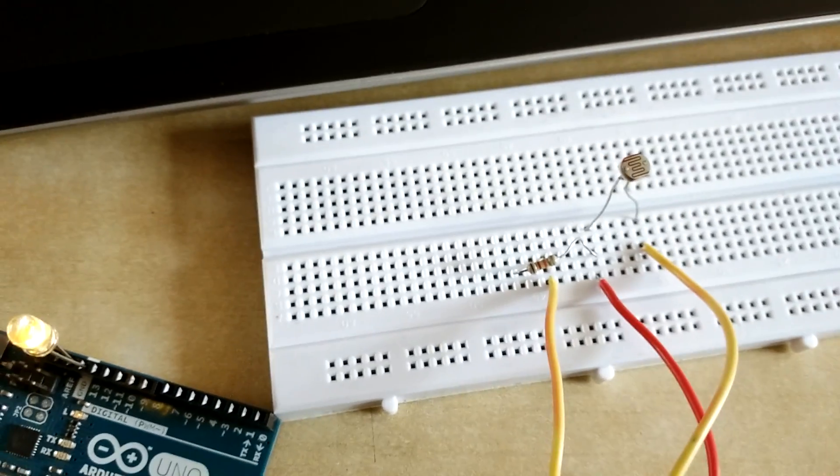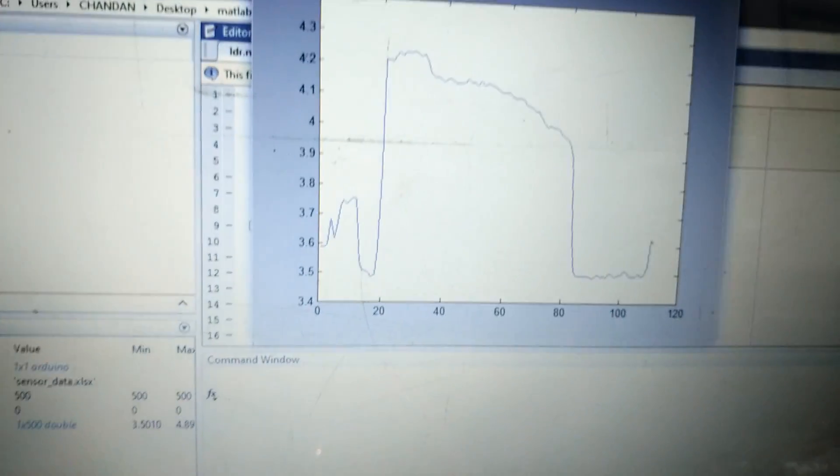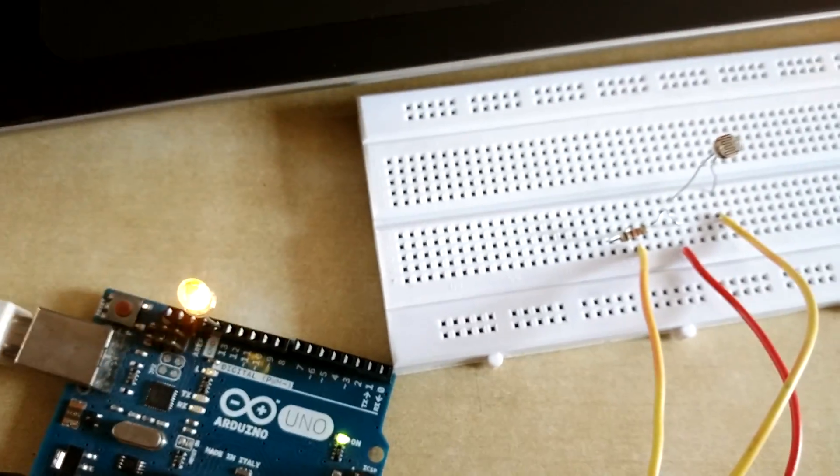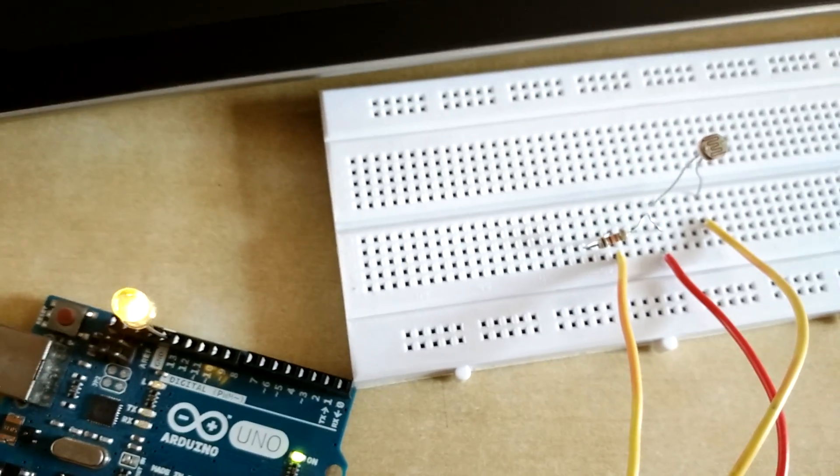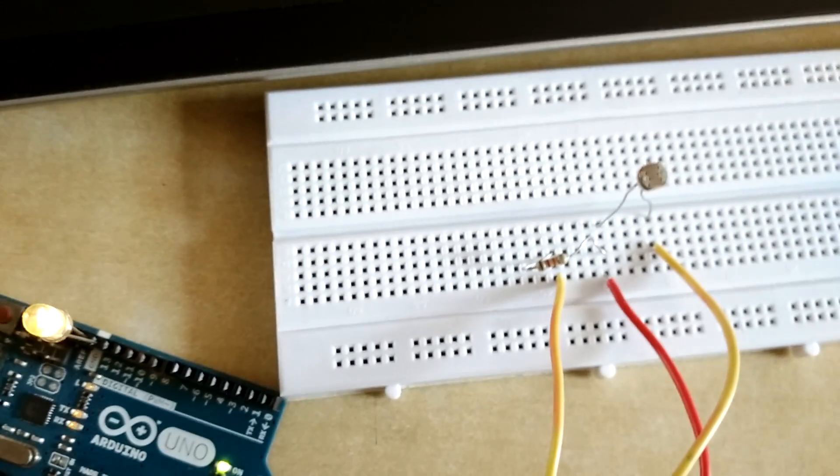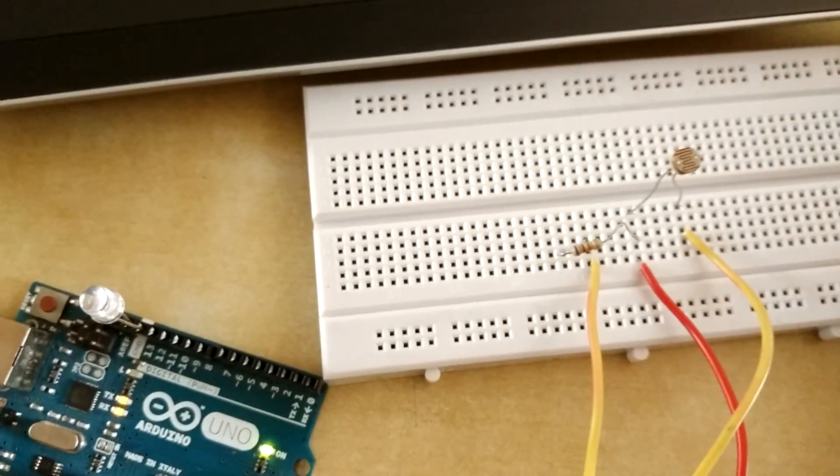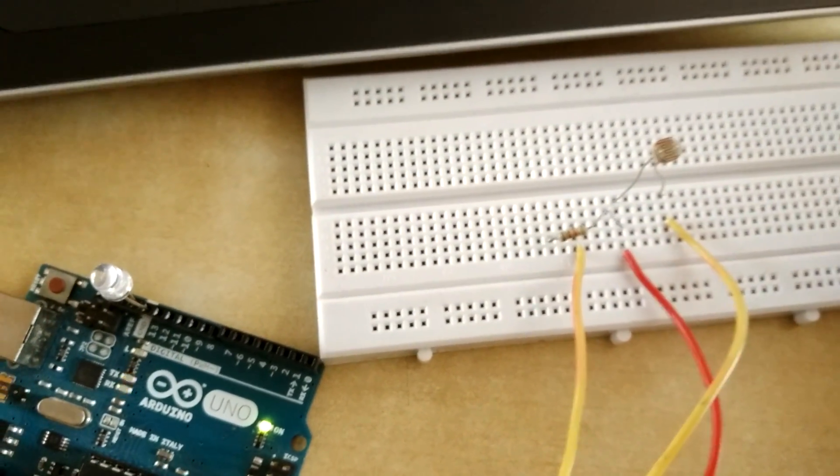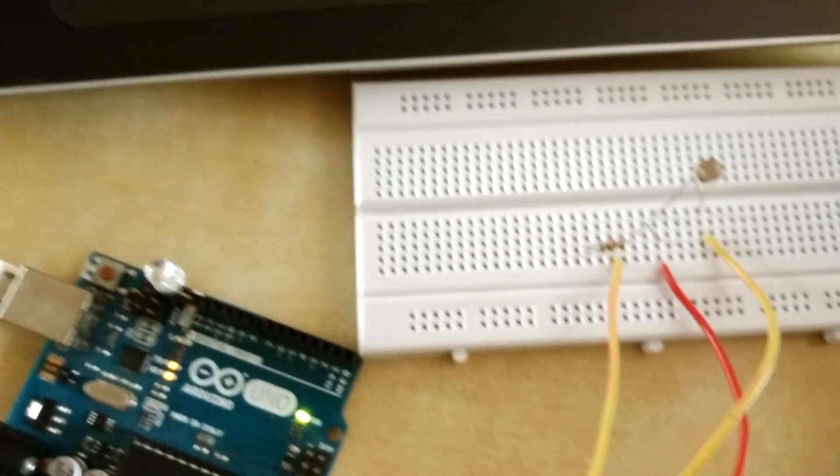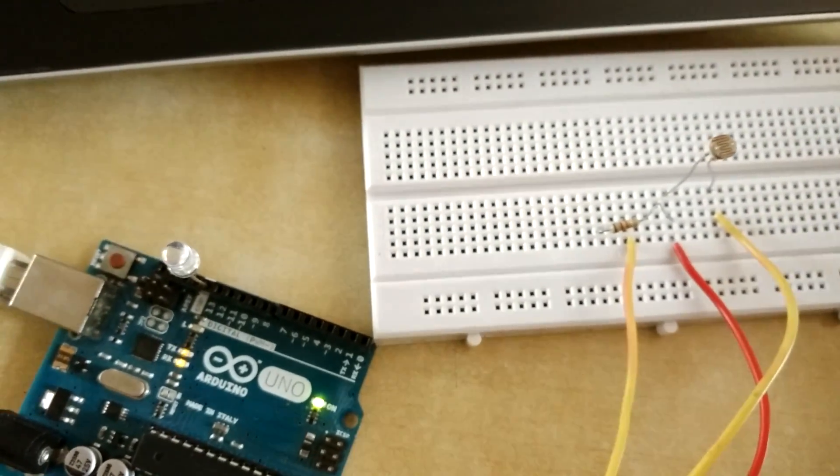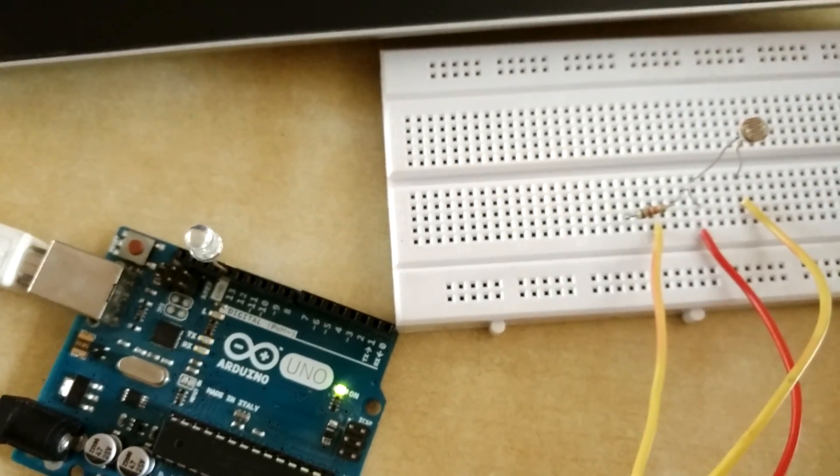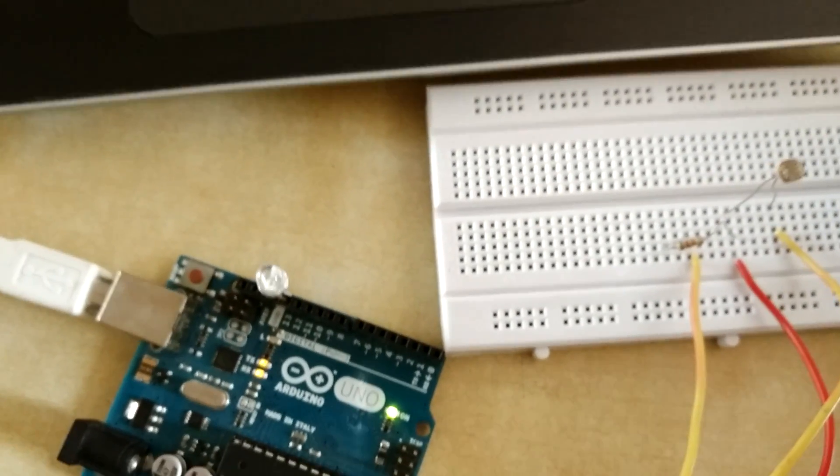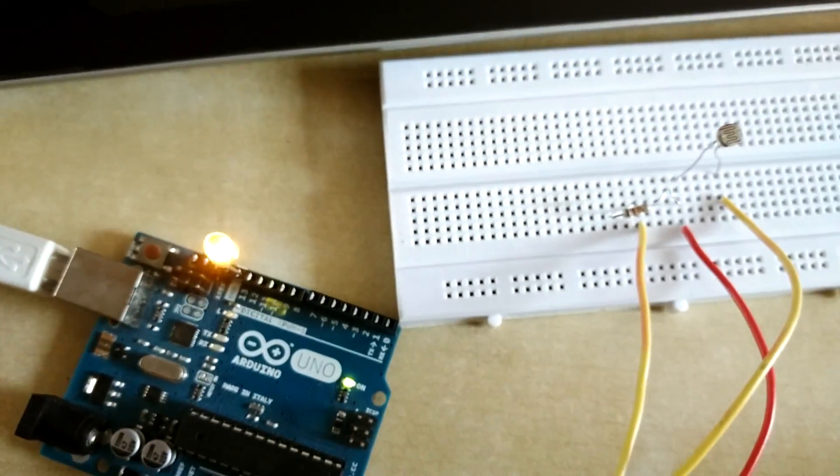Suppose I put a thresholding value which is less than 4. So as light intensity of this LDR changes, it will change the LDR value and it will change LED values also. So you can see, suppose I change this intensity of light, then as per the program it is changing the LED also.